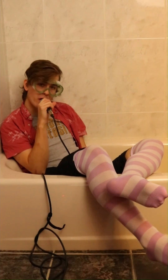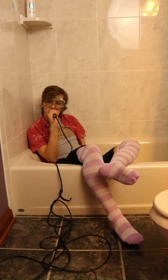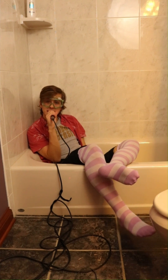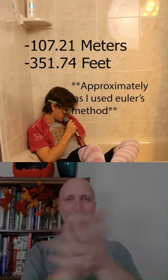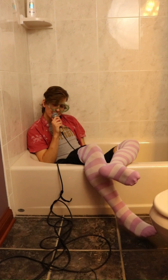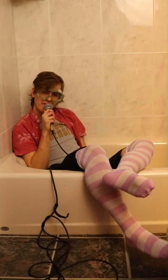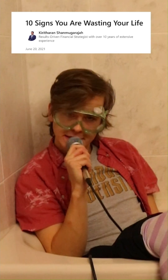We set up the second-order linear differential equation, which looks awful, so I'm not going to use it. Our final height with air resistance is negative 107.21 meters. Wow, that's only an 11.42% difference.